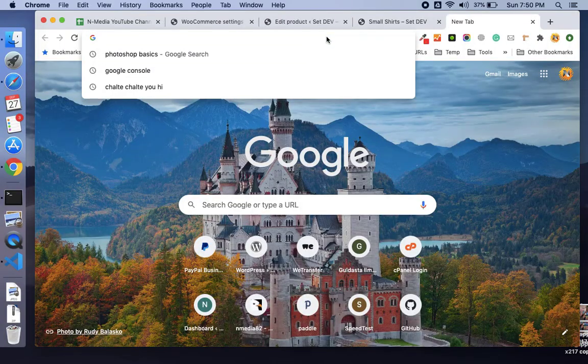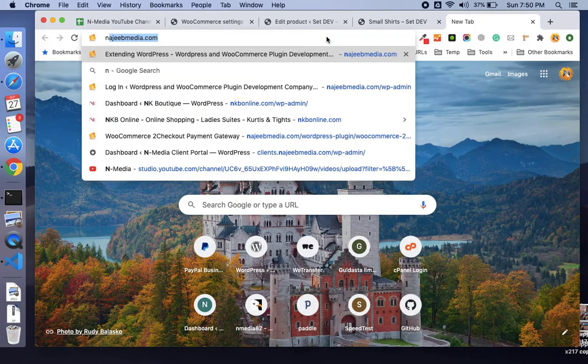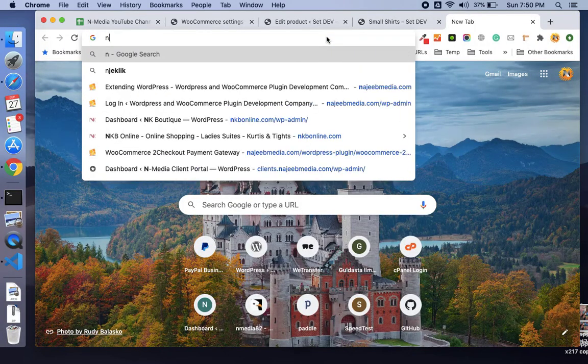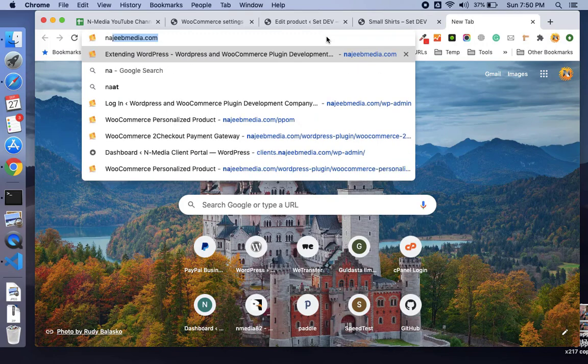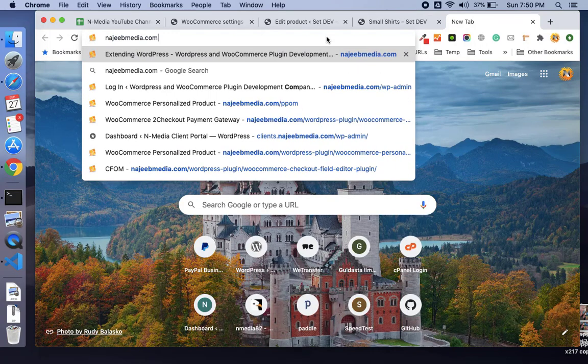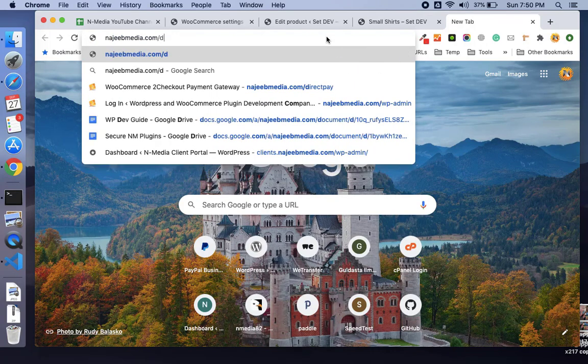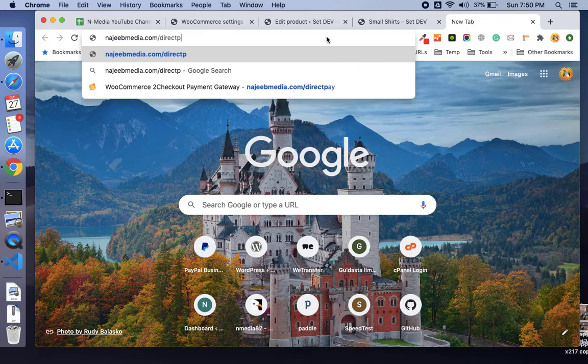Just head over to your browser and type najibmedia.com/directpay.